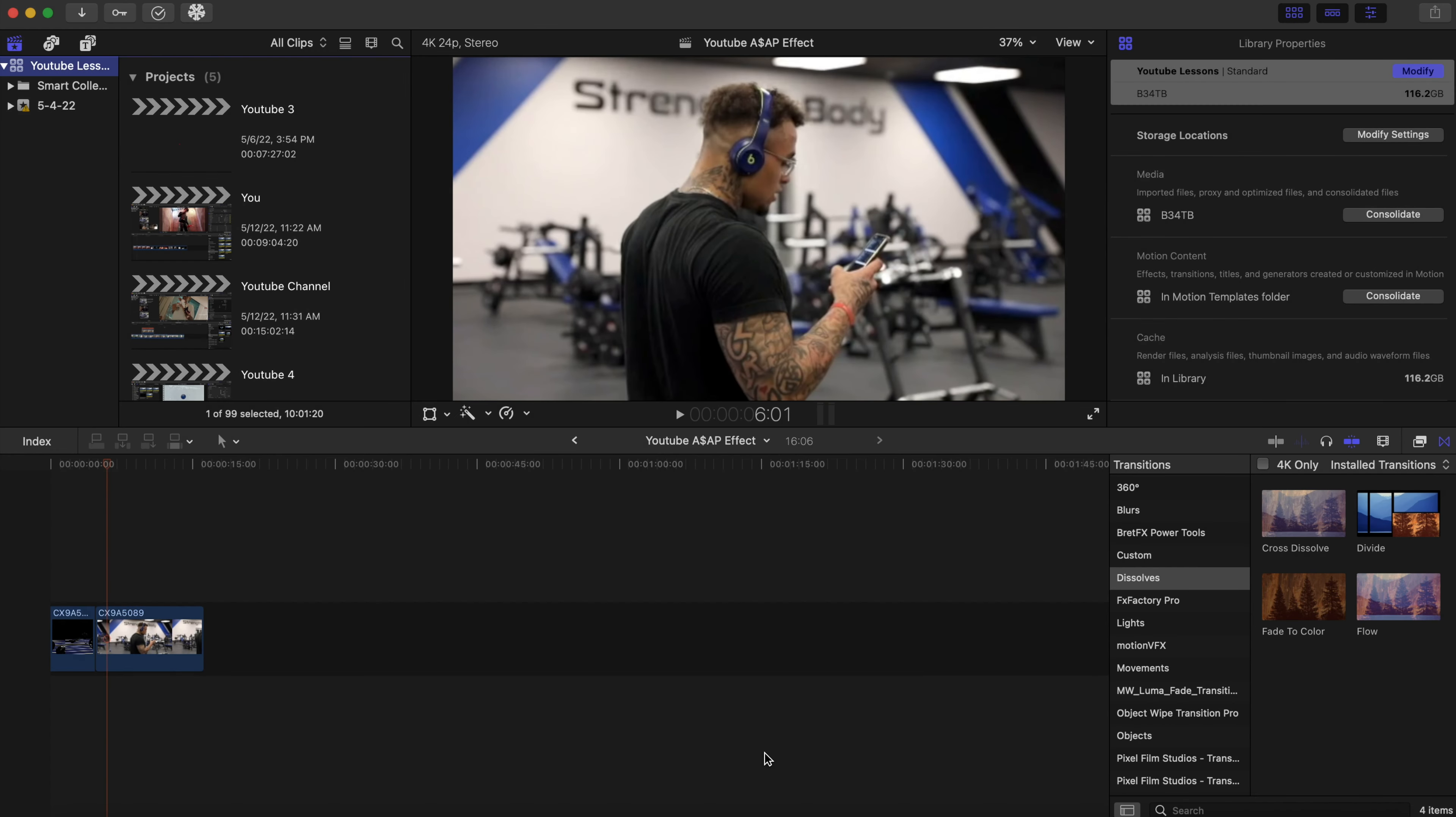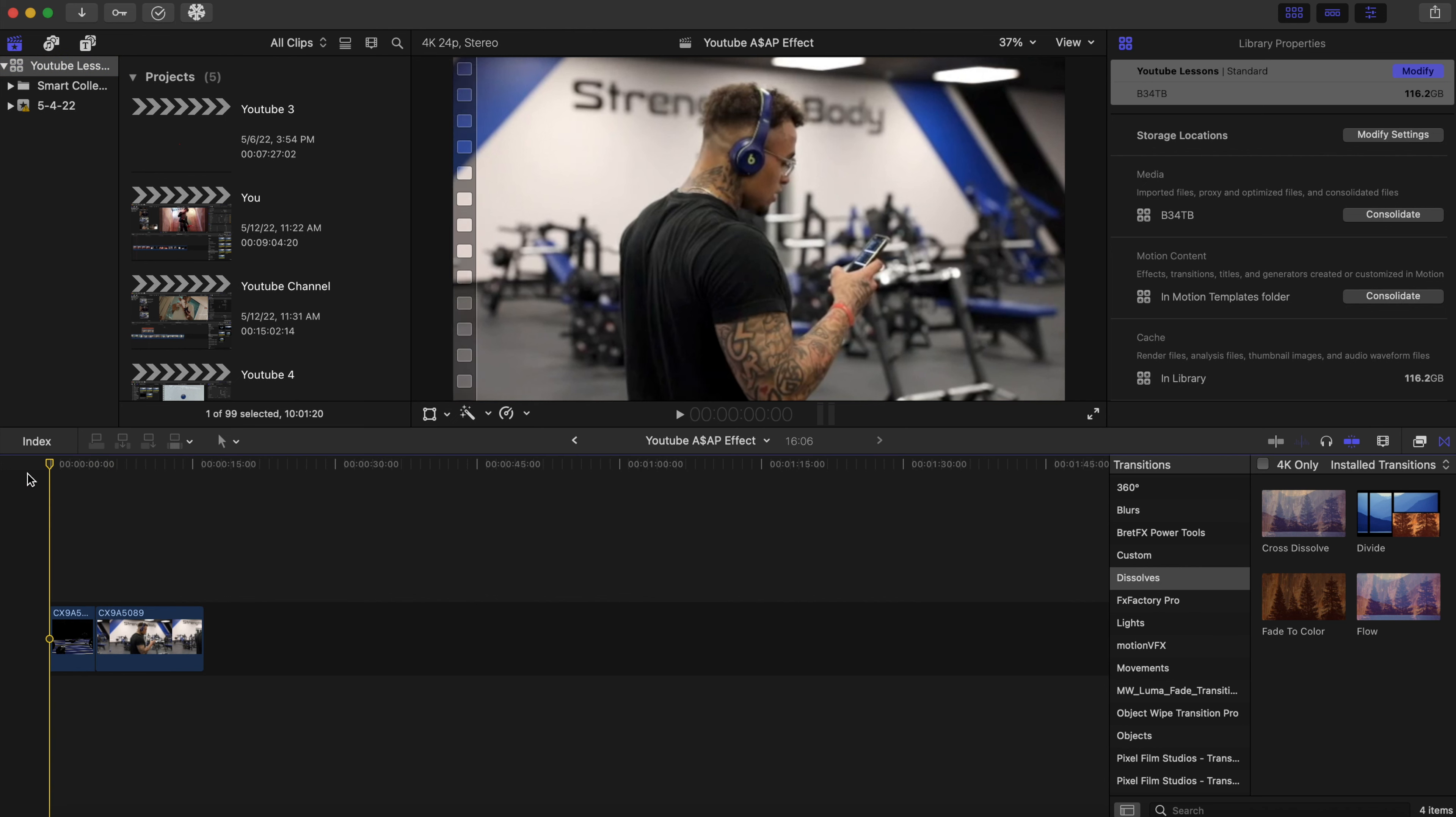Welcome to today's YouTube tutorial. I'm going to be teaching you how to use an effective mask effect in Final Cut Pro, so let's get into it. We have these two clips that I did for a gym official Strength and Body.